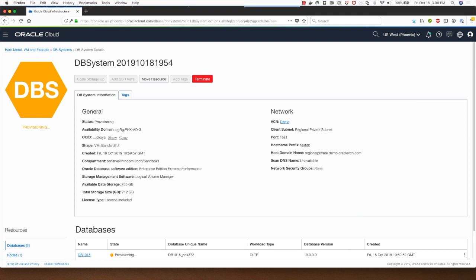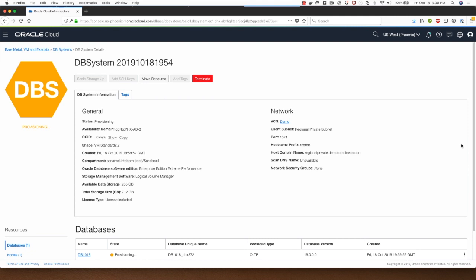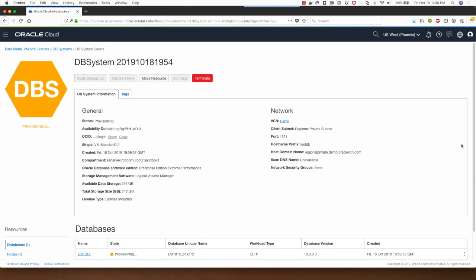The database provisioning process has now started and this is going to take roughly under 15 minutes, which is quite fast because this is using the LVM based storage option for the DB system.